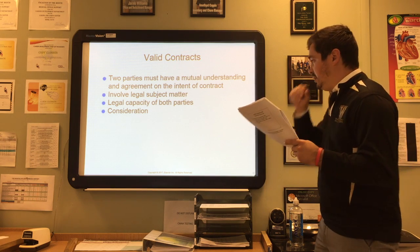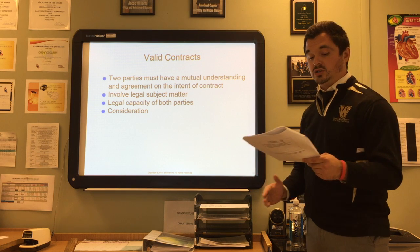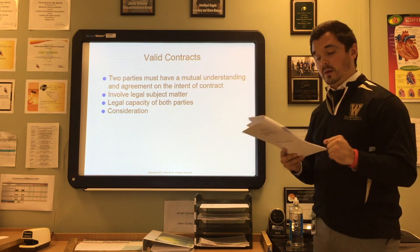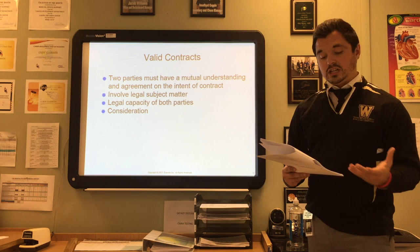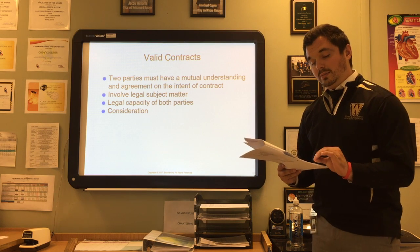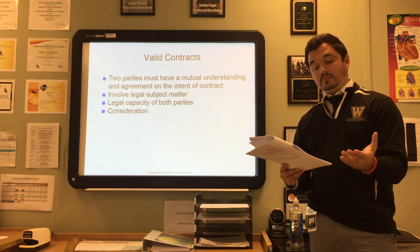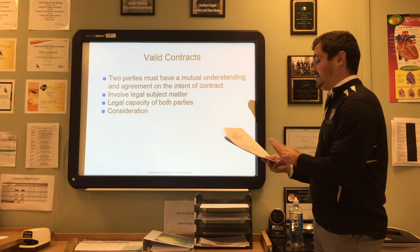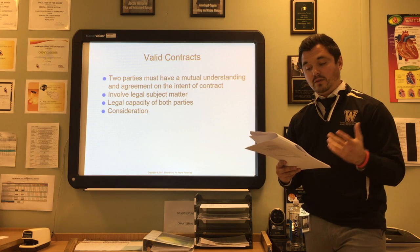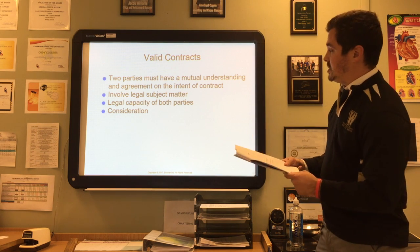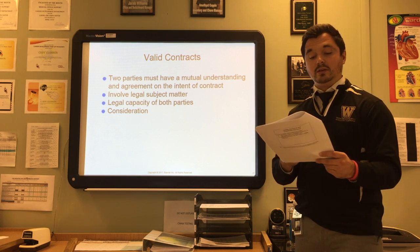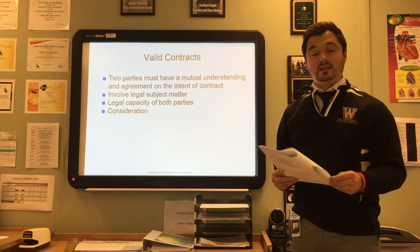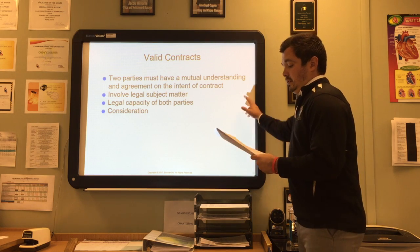For a contract to be valid, two parties must have a mutual understanding and agreement on intent — proven by an offer and acceptance. The contract must involve legal subject matter; an illegal obligation like a gambling contract is not enforceable. Legal capacity means each party must be an adult of sound mind or an emancipated minor. Consideration means an exchange of something of value, such as money for the physician's time. All four elements must be met for a contract to be valid.